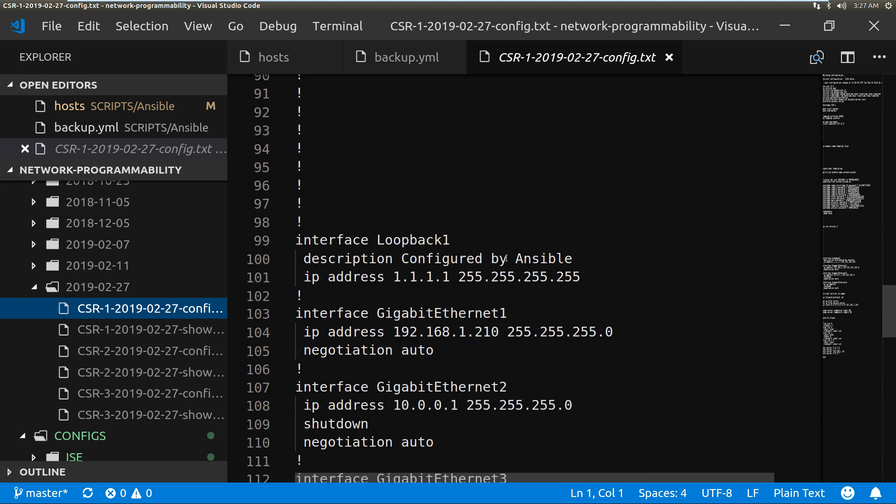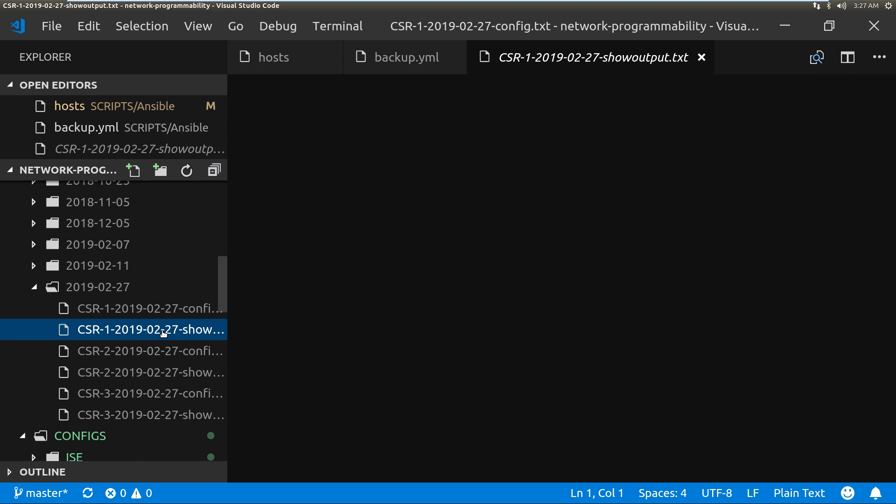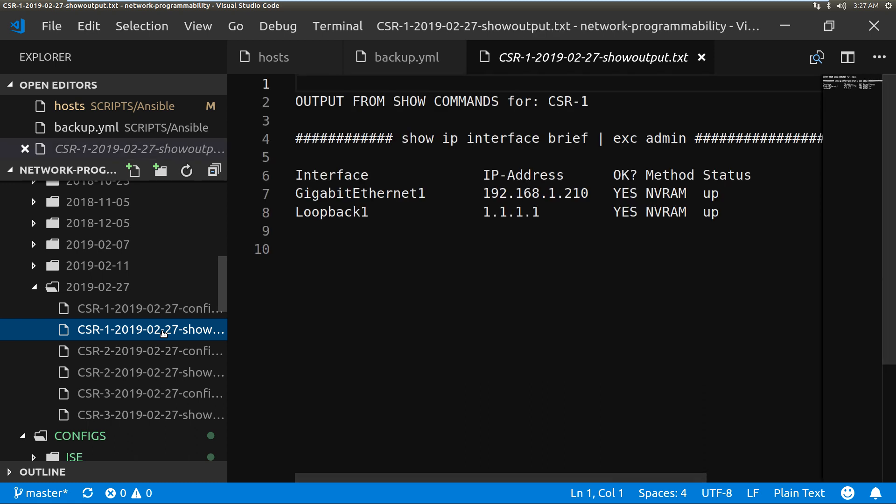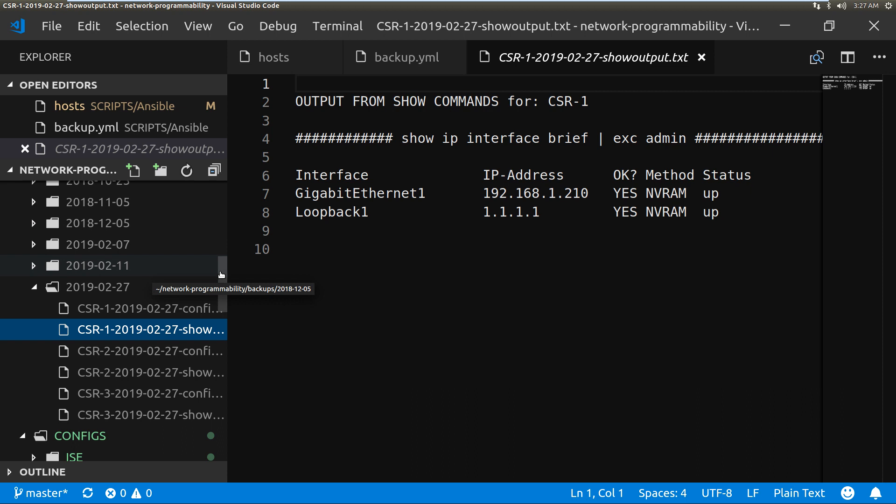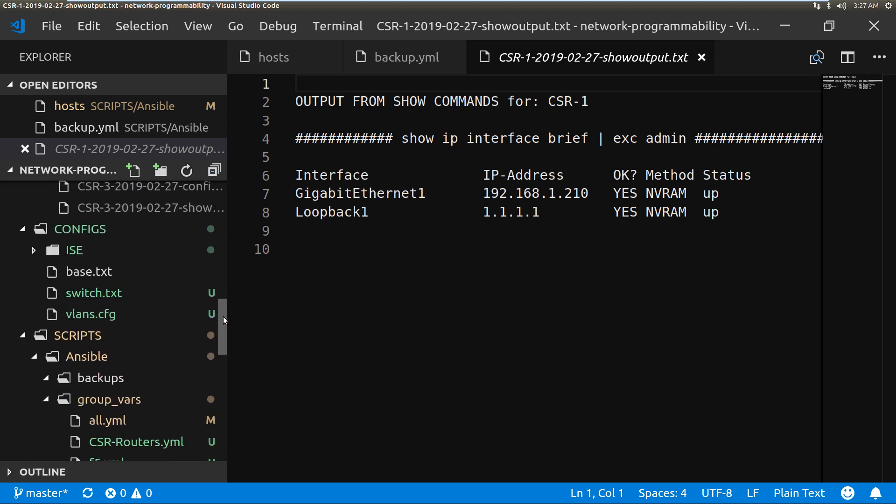So that one was CSR1, which was 192.168.1.210, so I've got that output. And also we've got these other files which are the show output. This has just run the show IP interface brief command and there we go, we've confirmed that that is the IP address. So there is a very simple playbook to back up Cisco devices.